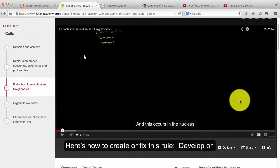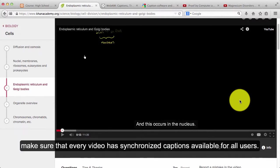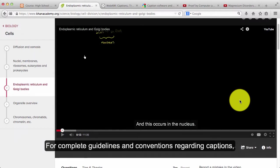Here's how to create or fix this rule. Develop or make sure that every video has synchronized captions available for all users. For complete guidelines and conventions regarding captions,